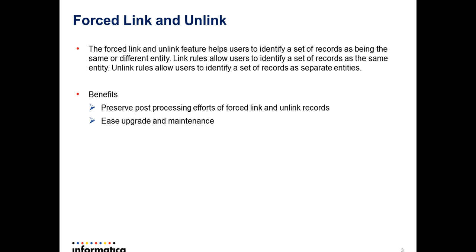So forced link and unlink feature helps user to identify a set of records as being the same entity or different entity. It provides facility to remember the decisions were made on the records from one load to another load. It helps user to retain the relationship between the records from one load to another load or during the maintenance of the cluster.